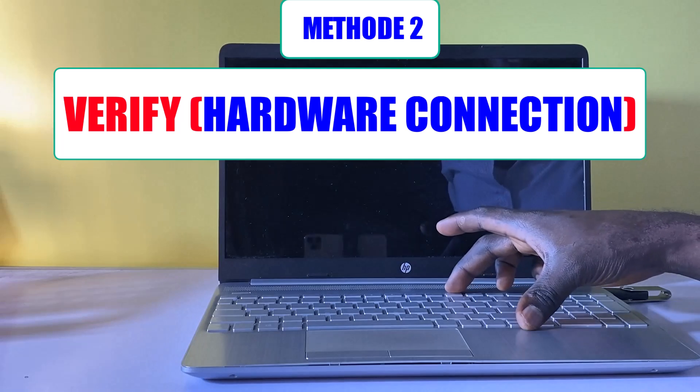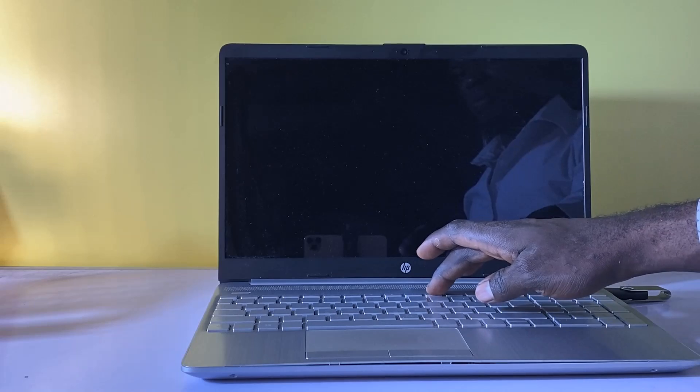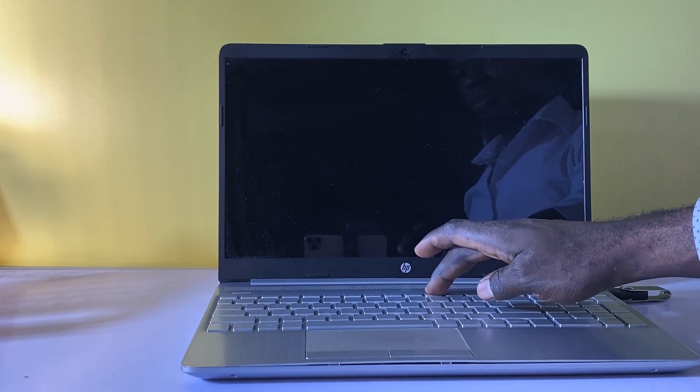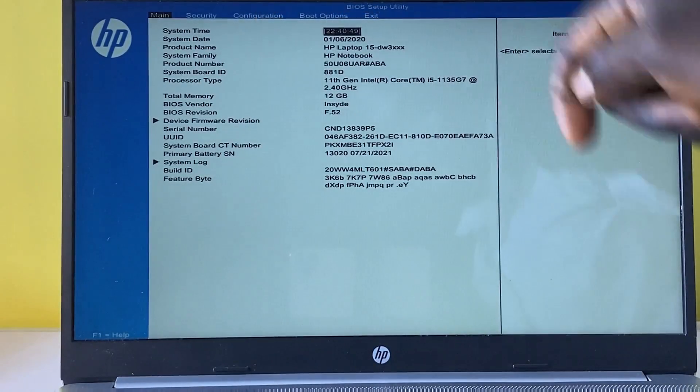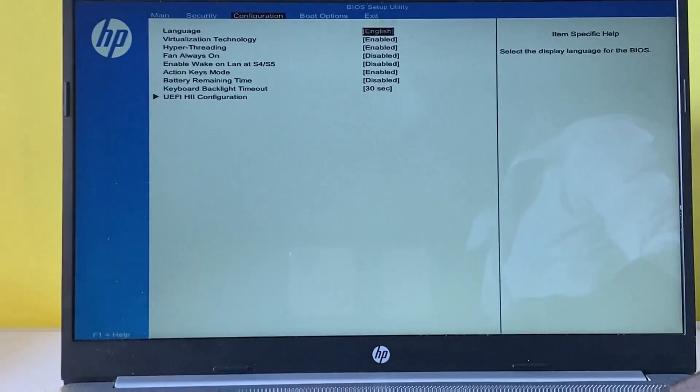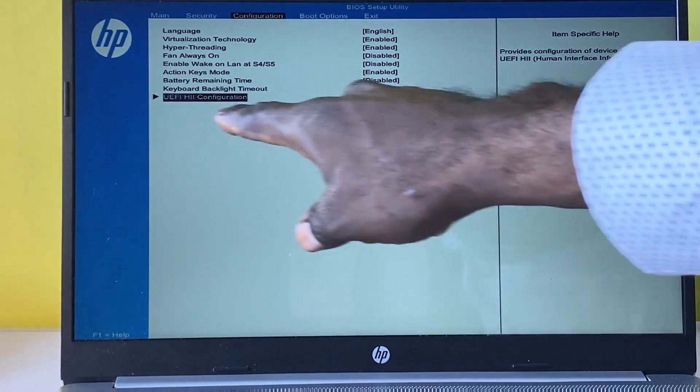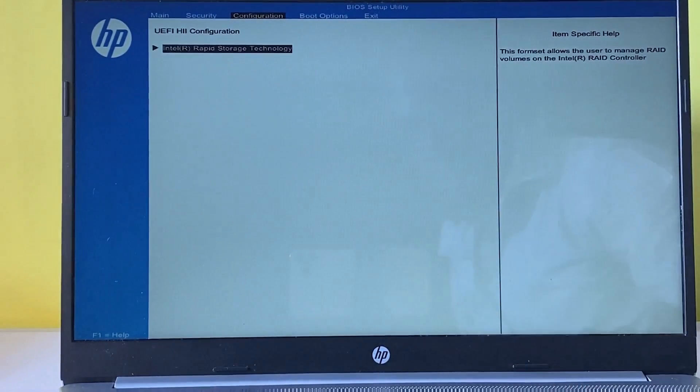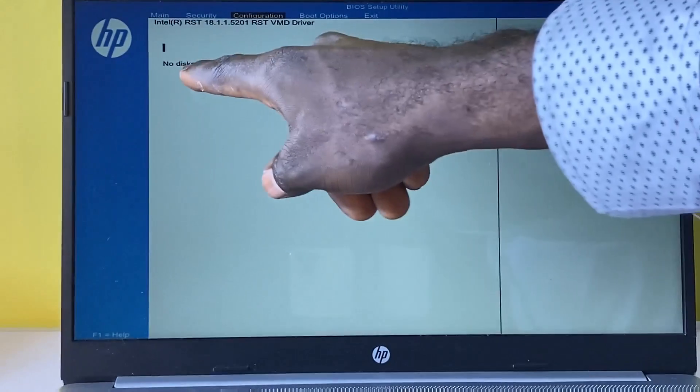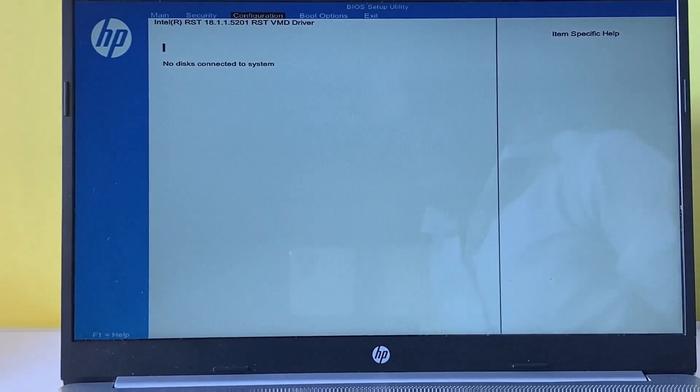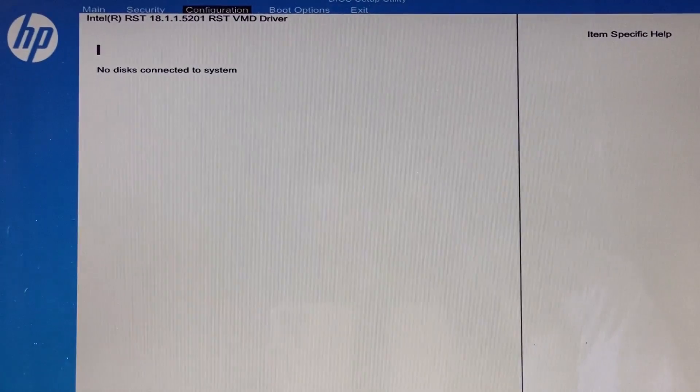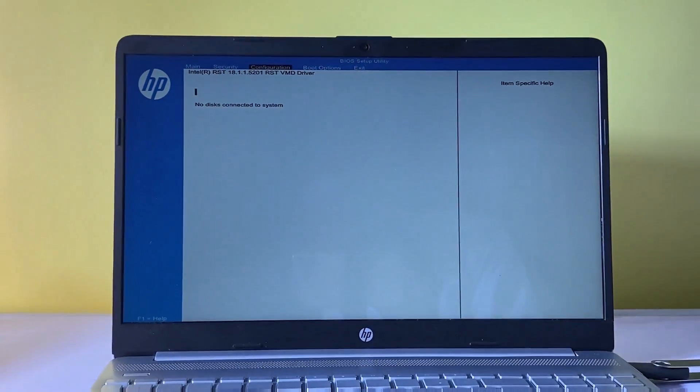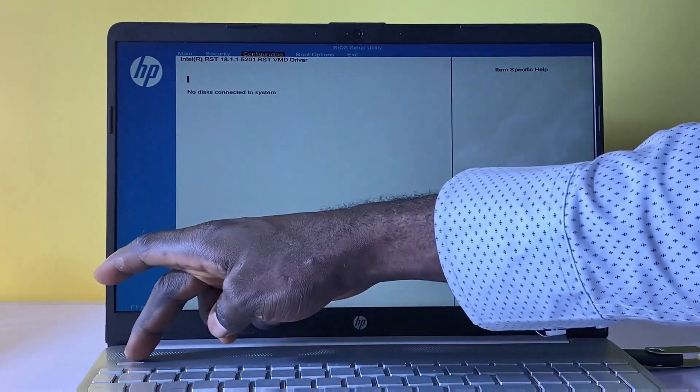Use the arrow keys to navigate to the Configuration menu. Scroll down to UEFI configuration and press Enter. Press Enter once more to display the RST Rapid Storage Technology disk. If the BIOS is not detecting the connected hard drive, it indicates a potential hardware issue. To fix this, open the back panel of your computer to physically inspect whether the drive is properly connected to the motherboard.